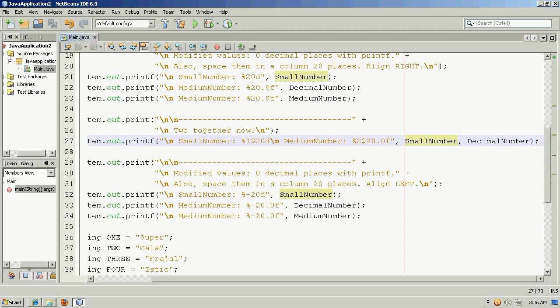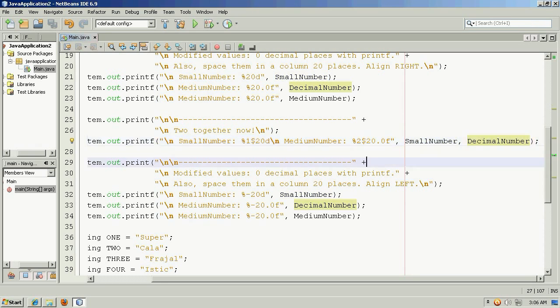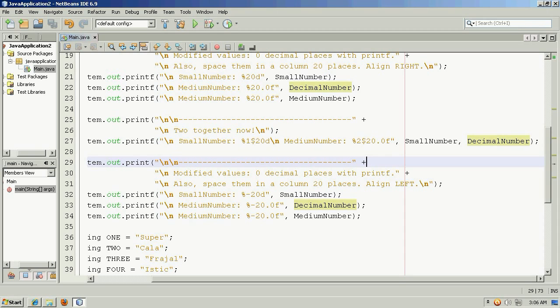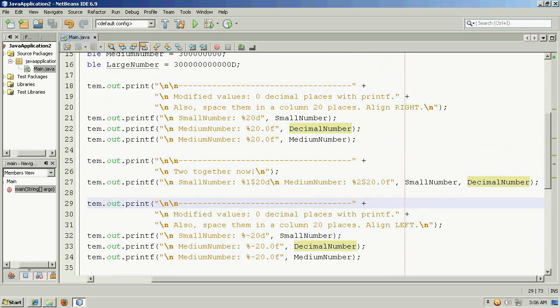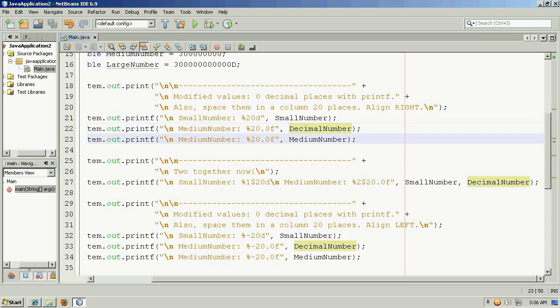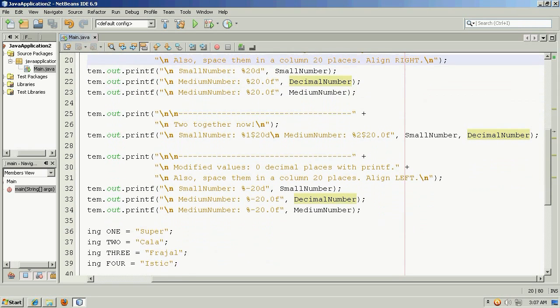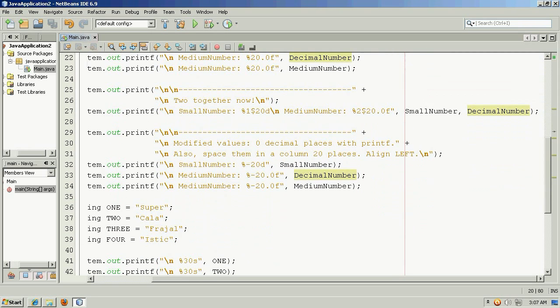This would be the format specifier for this variable and this would be the format specifier for this variable. And we could just keep continuing on and just indexing, incrementing by one: one, two, three, four, and however many variables we wanted to specify. Now while up here these values were positive and so they aligned to the right.